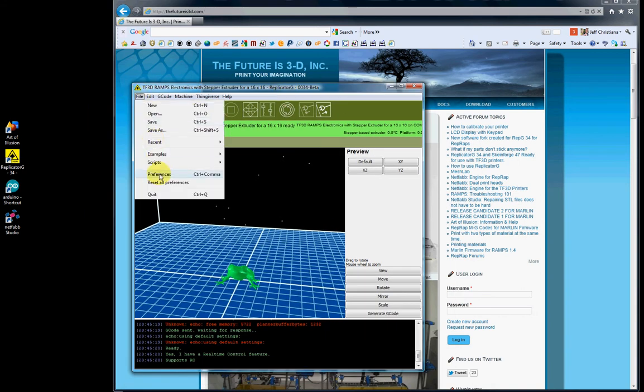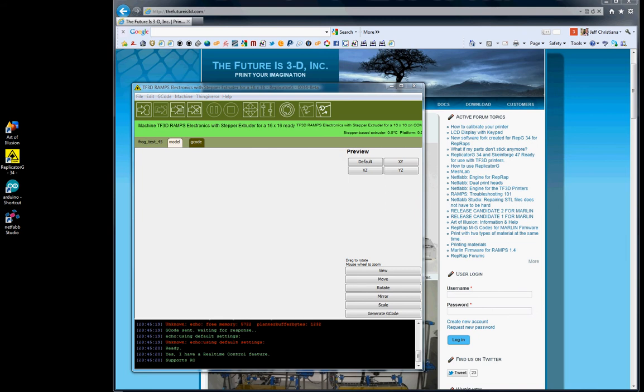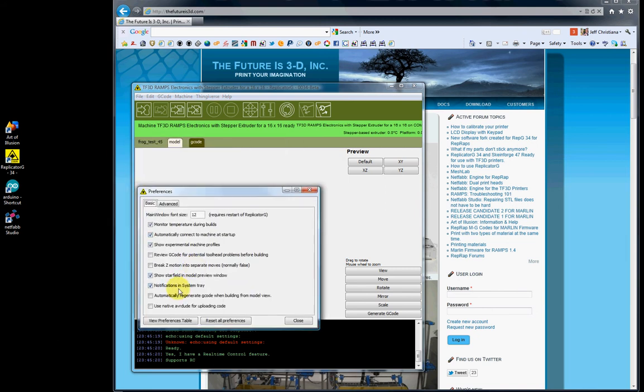Back to Preferences. Show Experimental Machine Profiles - I would leave this checked so you see all available options under Machine Profiles.